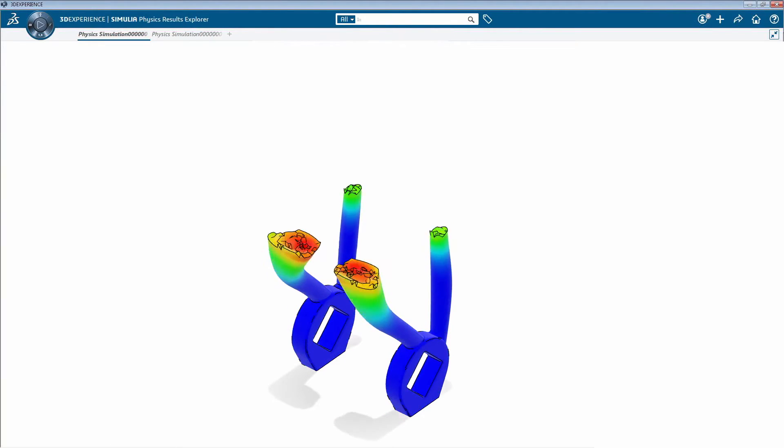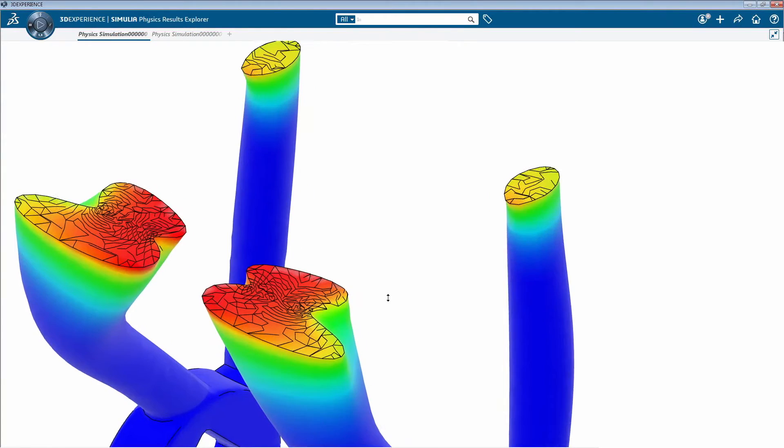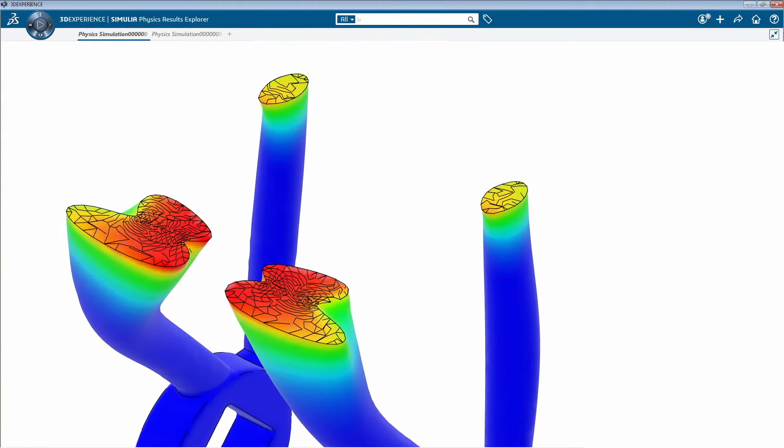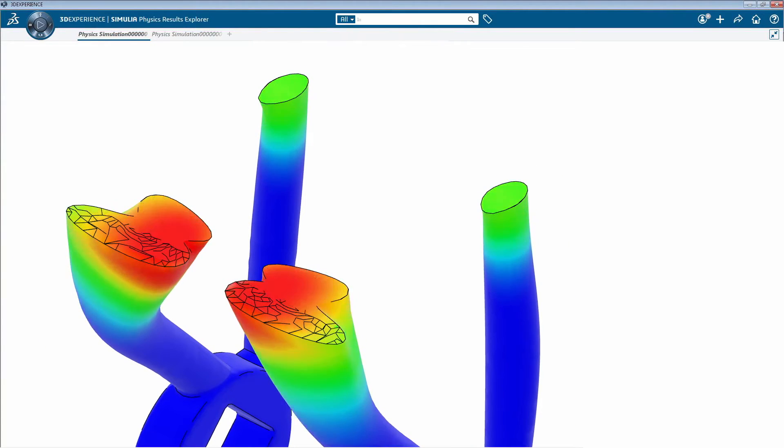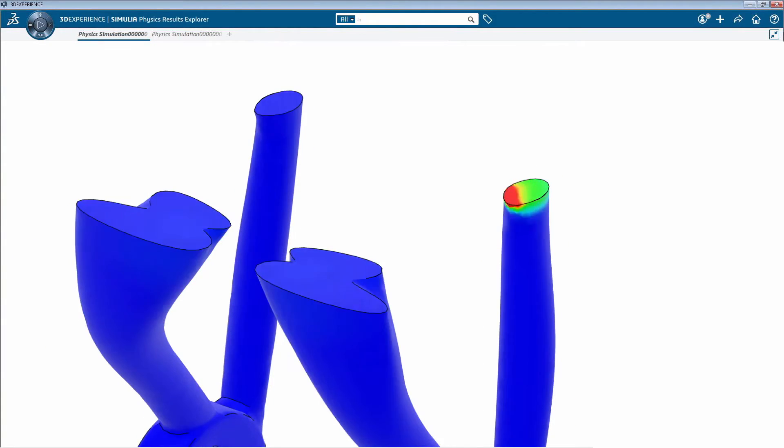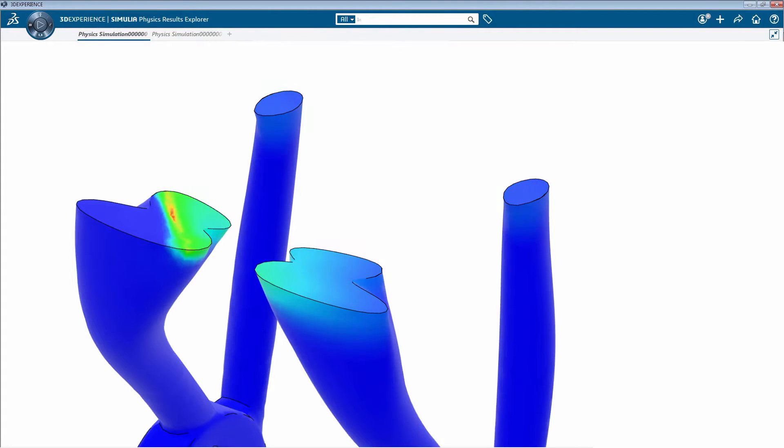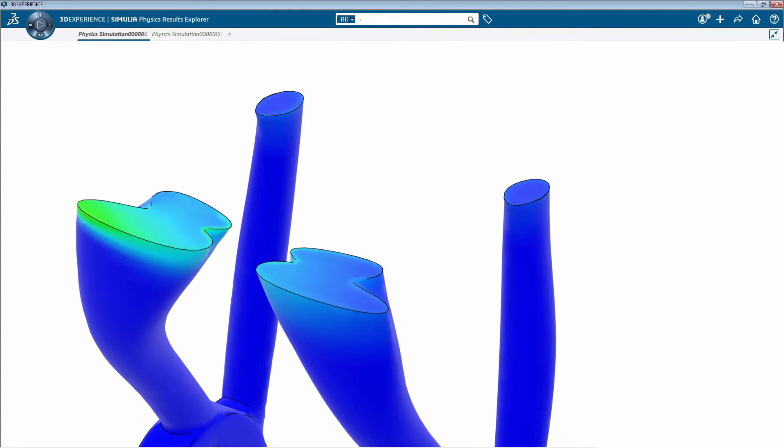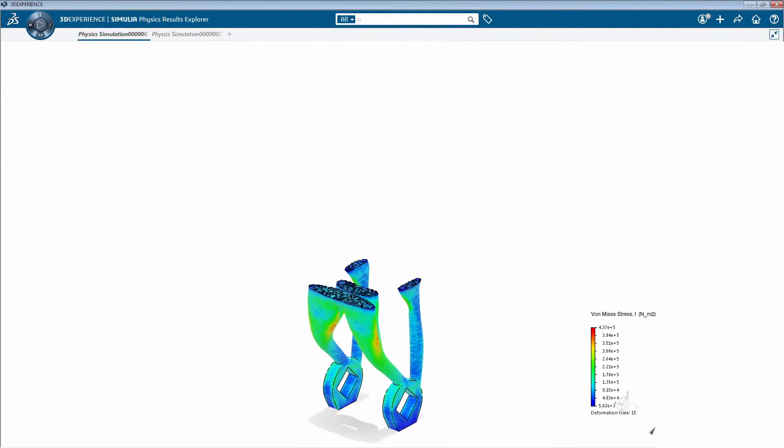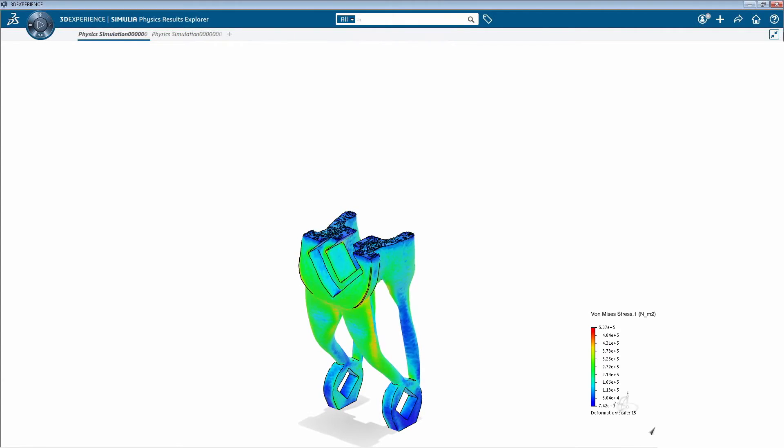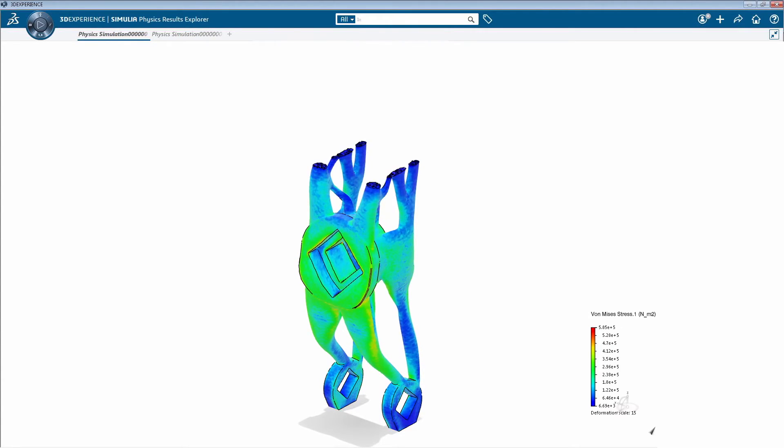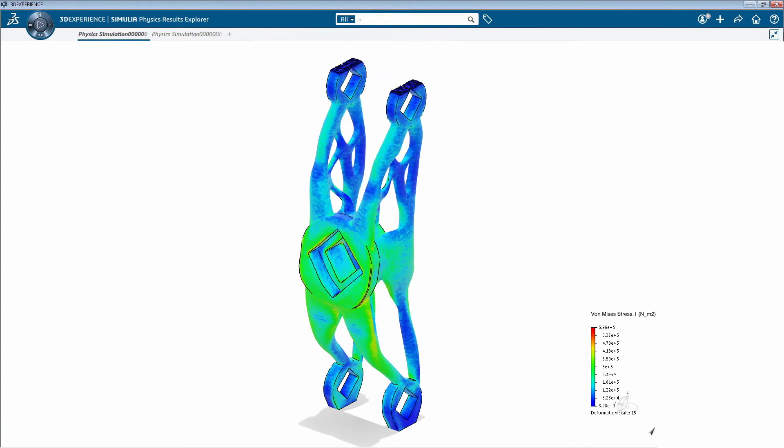We are introducing an all-purpose simulation framework that allows you to simulate and predict part distortions and residual stresses by including toolpath parameters, scan strategies, and build environment conditions, regardless of the process family you choose to simulate.